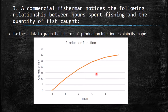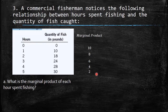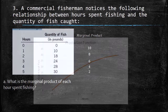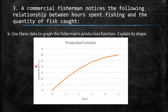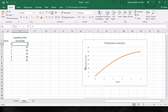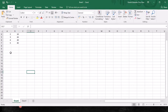Use this data to graph the fisherman's production function and explain its shape. You can plot it manually or in Excel — select the data, go to Insert, and choose a line chart. We have hours on the x-axis (zero to five) and quantity on the y-axis.